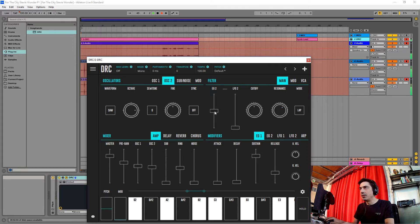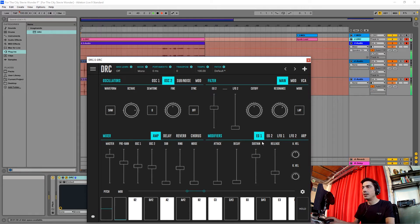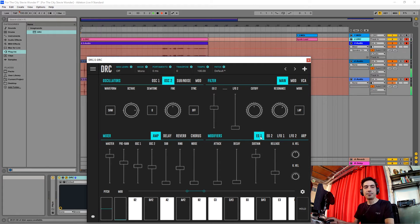We're just going to raise the envelope generator that controls the filter a little bit more, like this. Now for the first envelope generator, we're going to raise the attack just a tiny little bit.